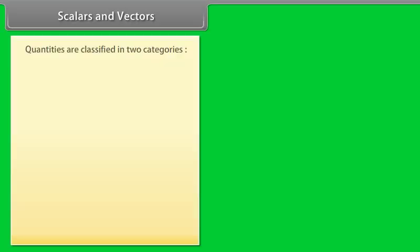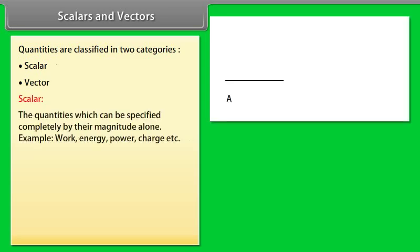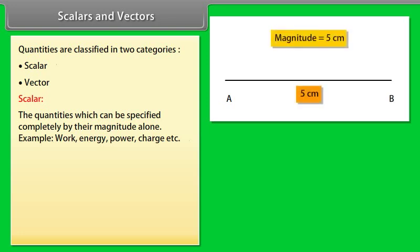In physics, quantities are classified in two categories. A. Scalar, and B. Vector. Scalar: the quantities which can be specified completely by their magnitude alone. For example, work, energy, power, charge, etc.